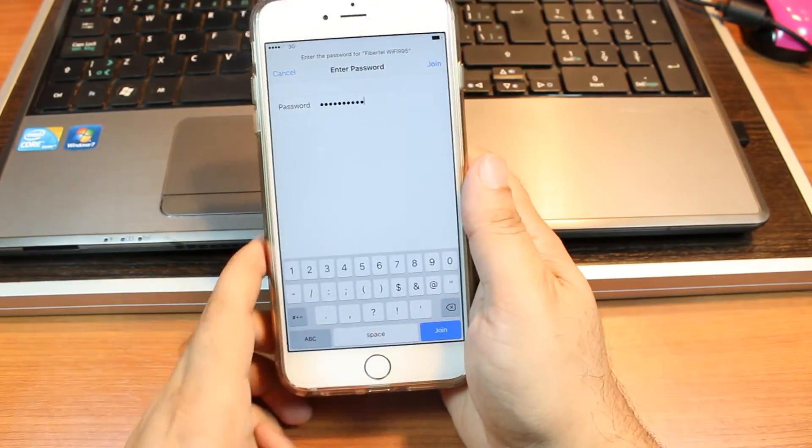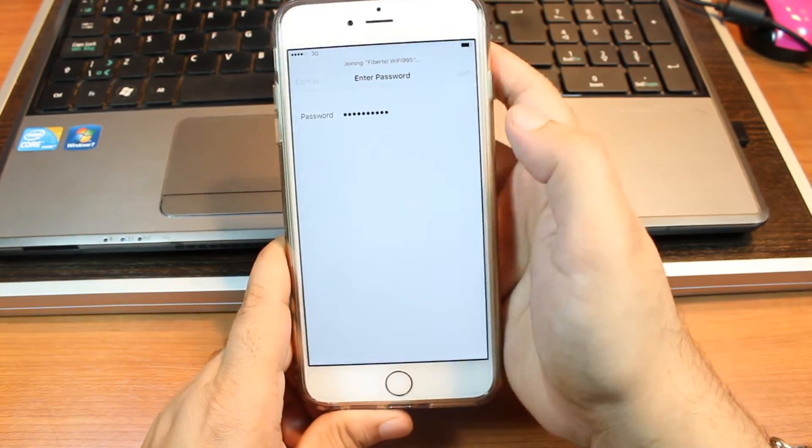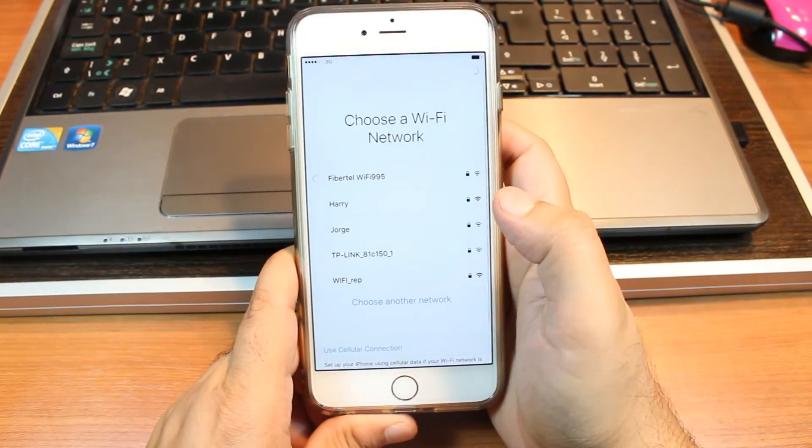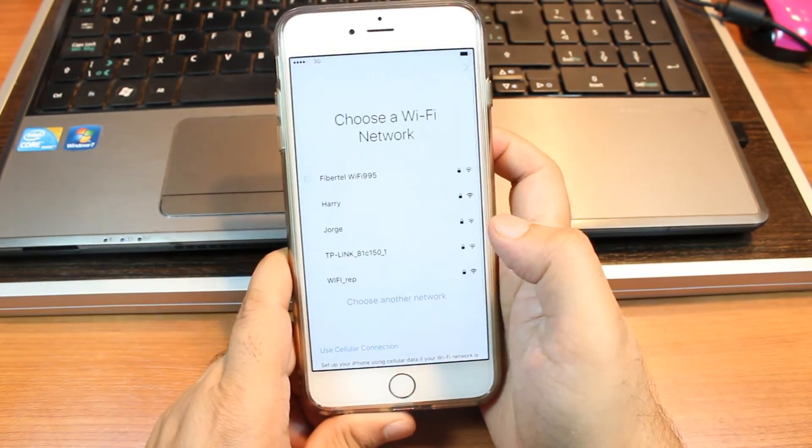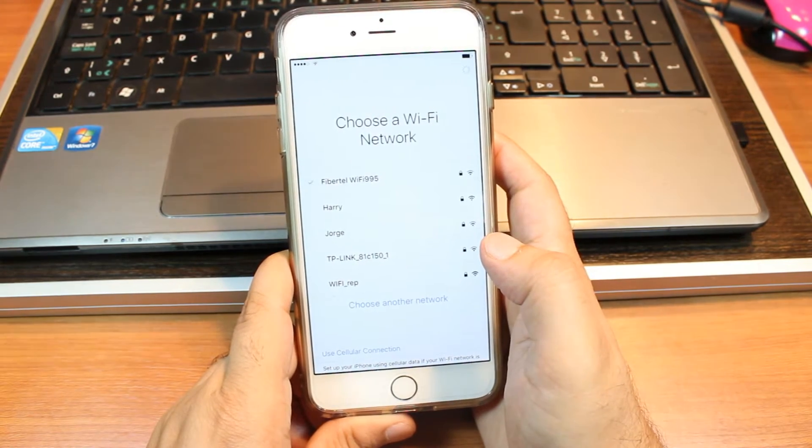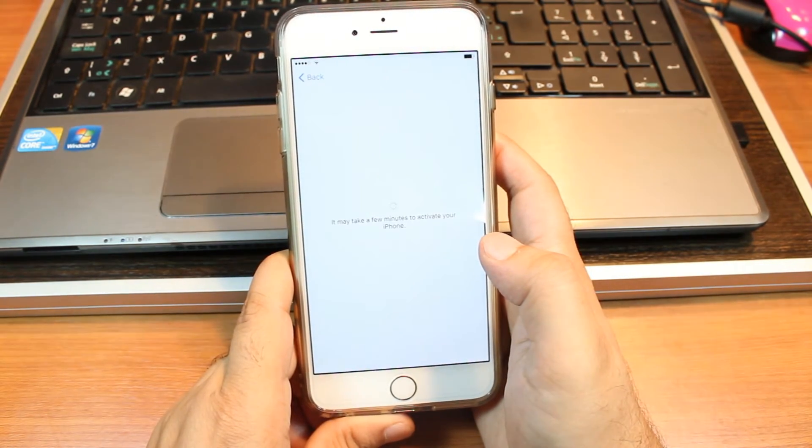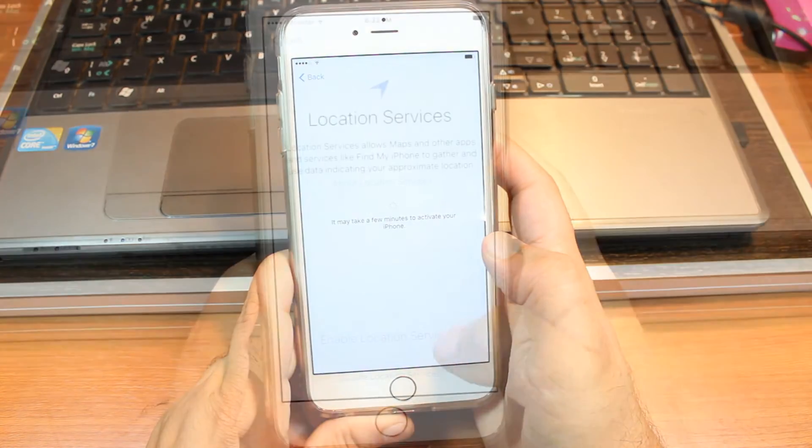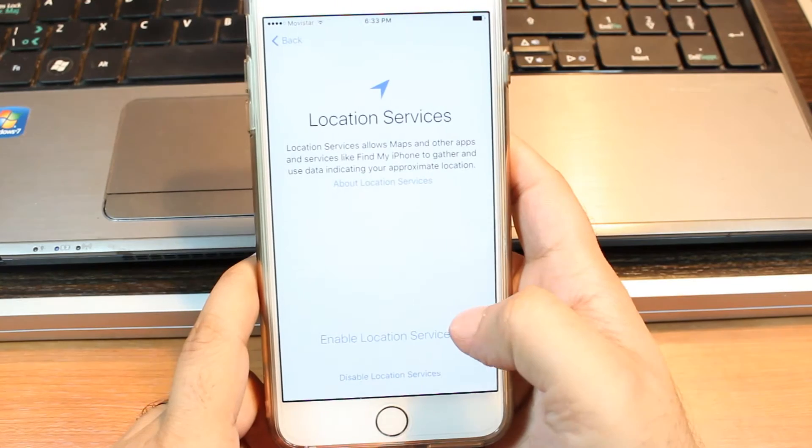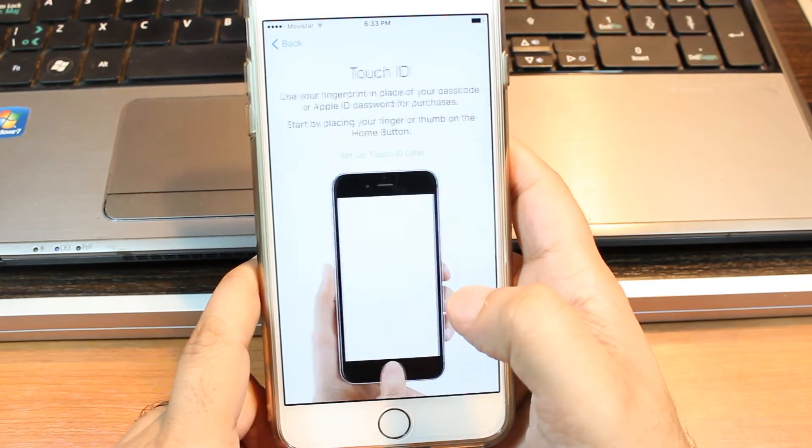After putting the password I hit join. Enable location service. I hit this one.